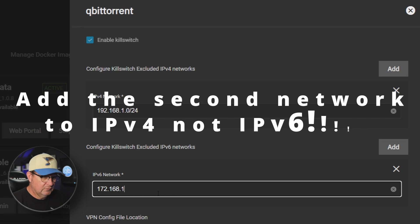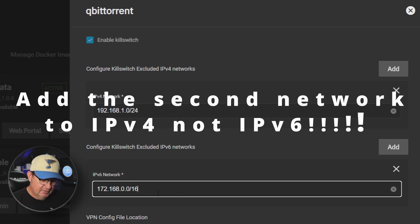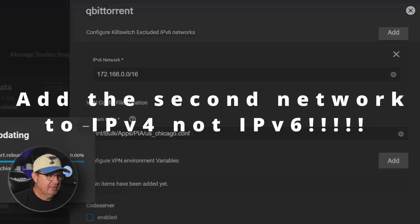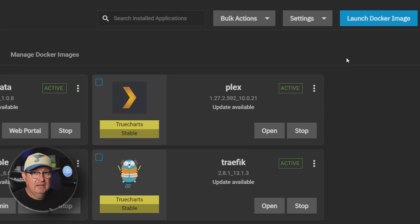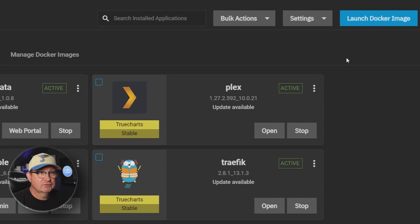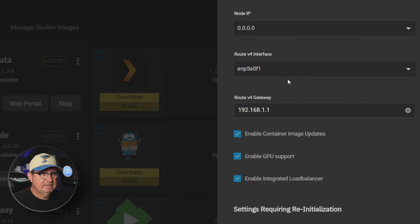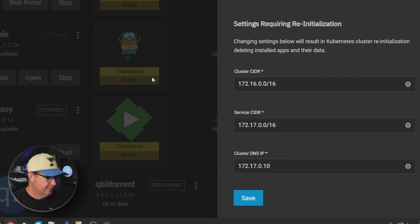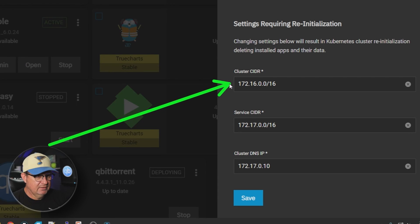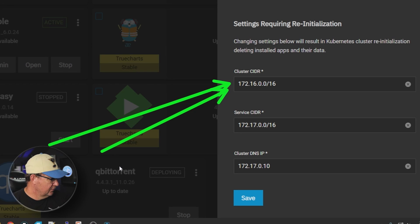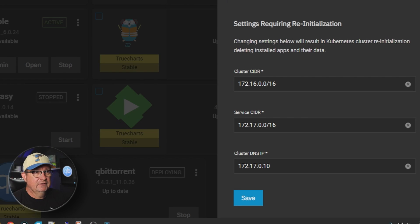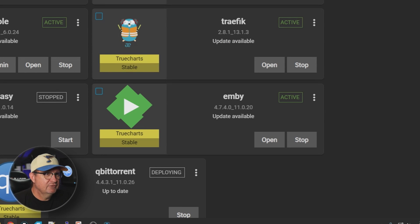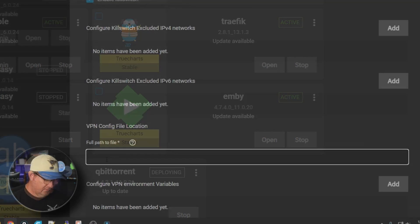Of course we want to enable that so that if our VPN goes down it stops downloading anything. What we need to do is add configuration kill switch excluded IPv4 network. We're going to add two of those. The first one is my regular network in my home, and the second one: 172.16.1.0/16 - this is the Kubernetes network that was set up in TrueNAS Scale.